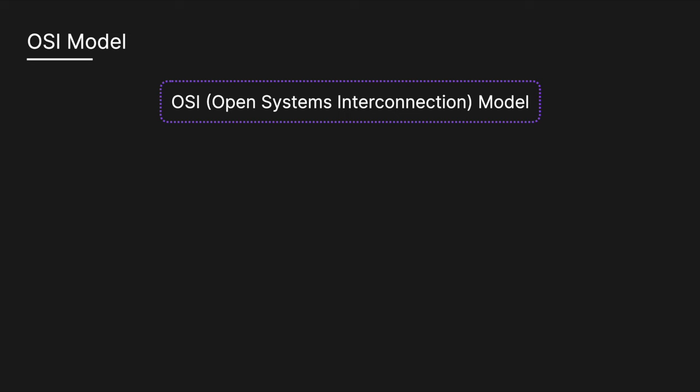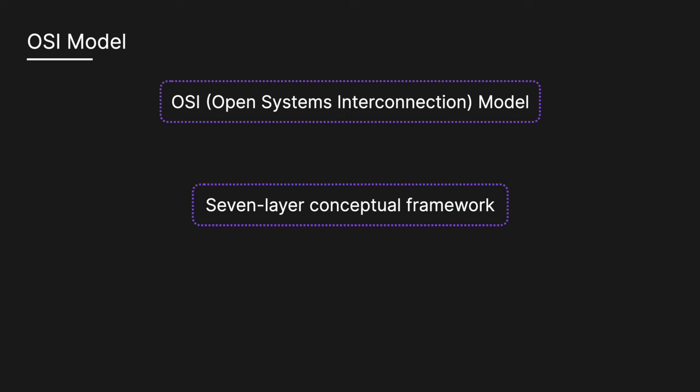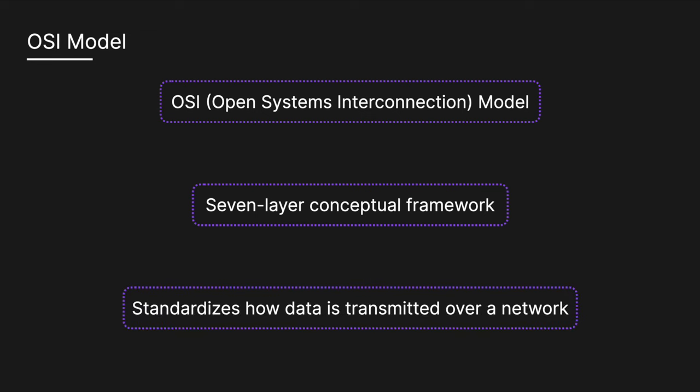The Open Systems Interconnection Model is a seven-layer conceptual framework that standardizes how data is transmitted over a network. Each layer serves a specific function, and they work together to enable communication between systems. It helps different systems communicate by breaking down the process into manageable layers, each with specific responsibilities. So let's look at each layer starting from the top.